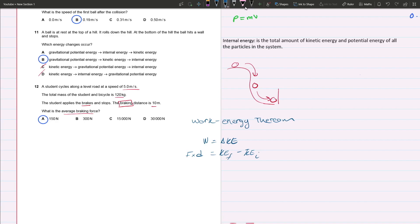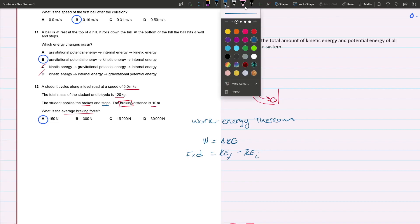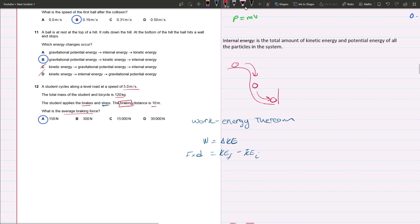Let's see what we have. We have distance which is 10, the final kinetic energy which is zero because it comes to a stop, and the initial kinetic energy we can actually find because kinetic energy is just half mv squared.